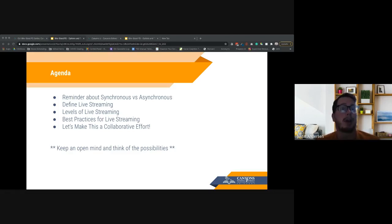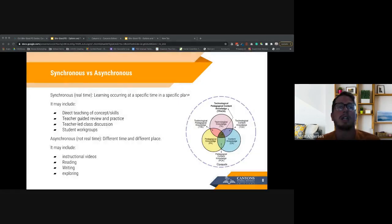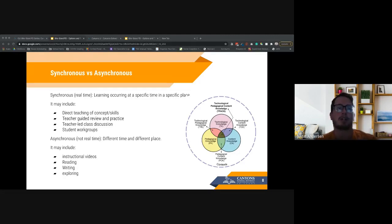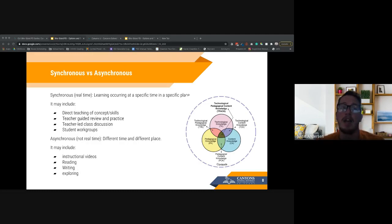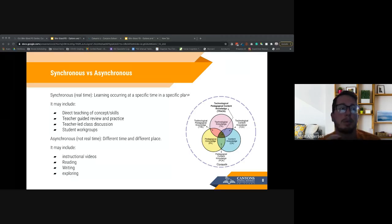We'll talk about best practices for live streaming and then some collaboration — remember to keep your mind open as you go through. The first thing we want to stress is the idea of synchronous versus asynchronous. Sometimes we confuse these with in-person and online, but that's not necessarily true. In our in-person courses we have synchronous moments where we're all doing something together, and asynchronous moments where students work independently.